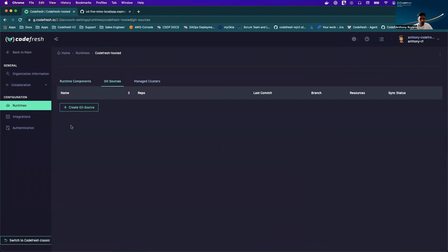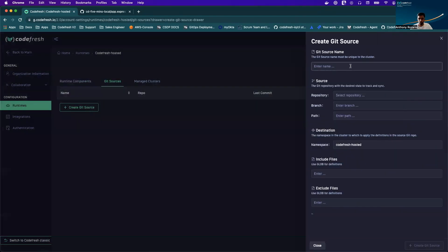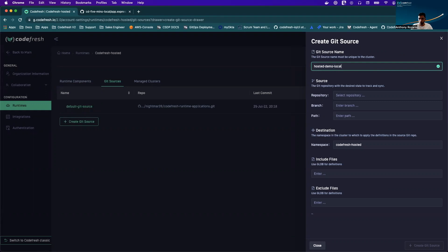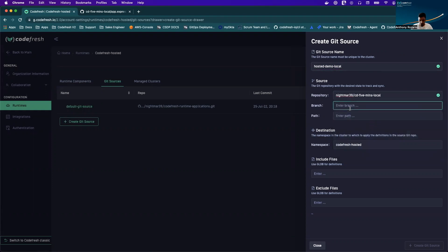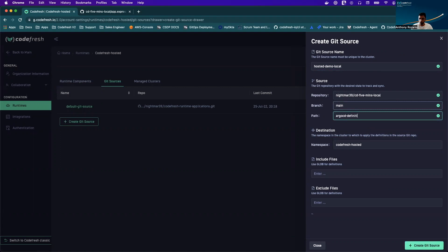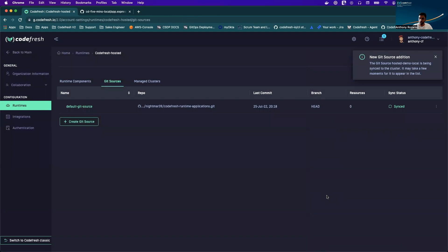A git source is going to be any GitHub repository which you would like your applications to be synced from. So I'm going to enter a local name, select the repository that I forked, and enter my branch name. Keep in mind you're always going to want to enter the path where your actual application manifests are. I'm going to hit create and this is going to add my git source.